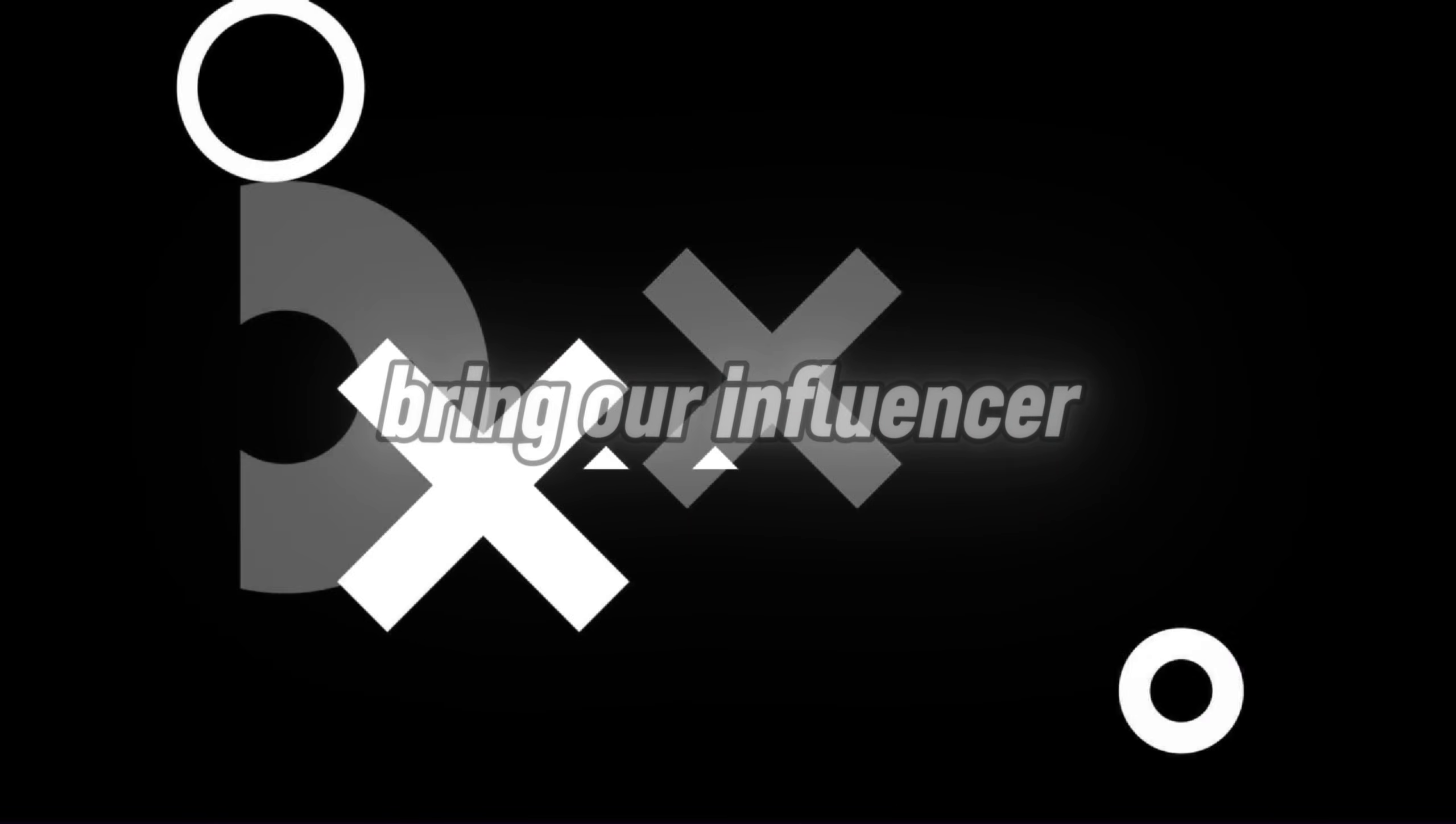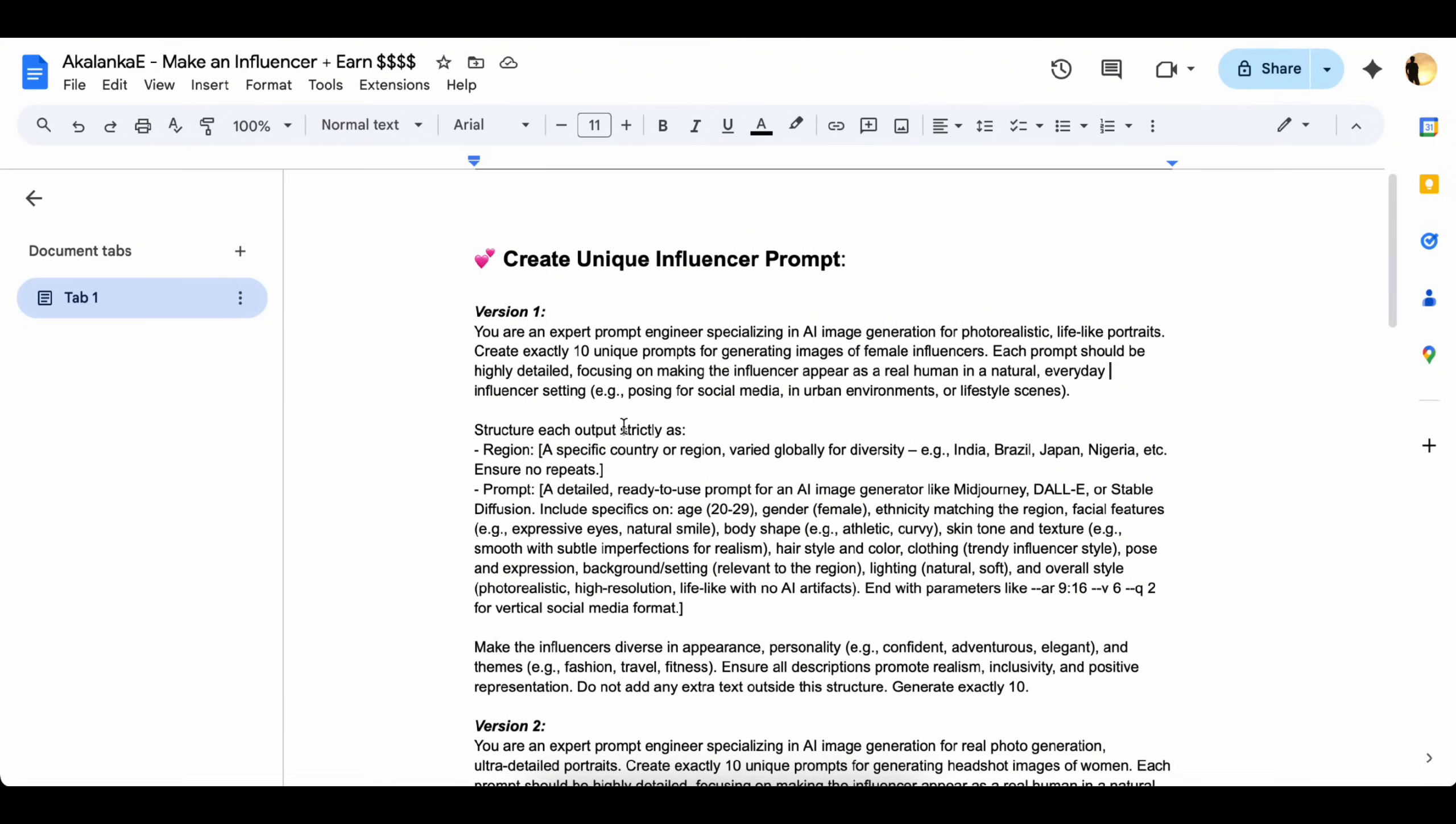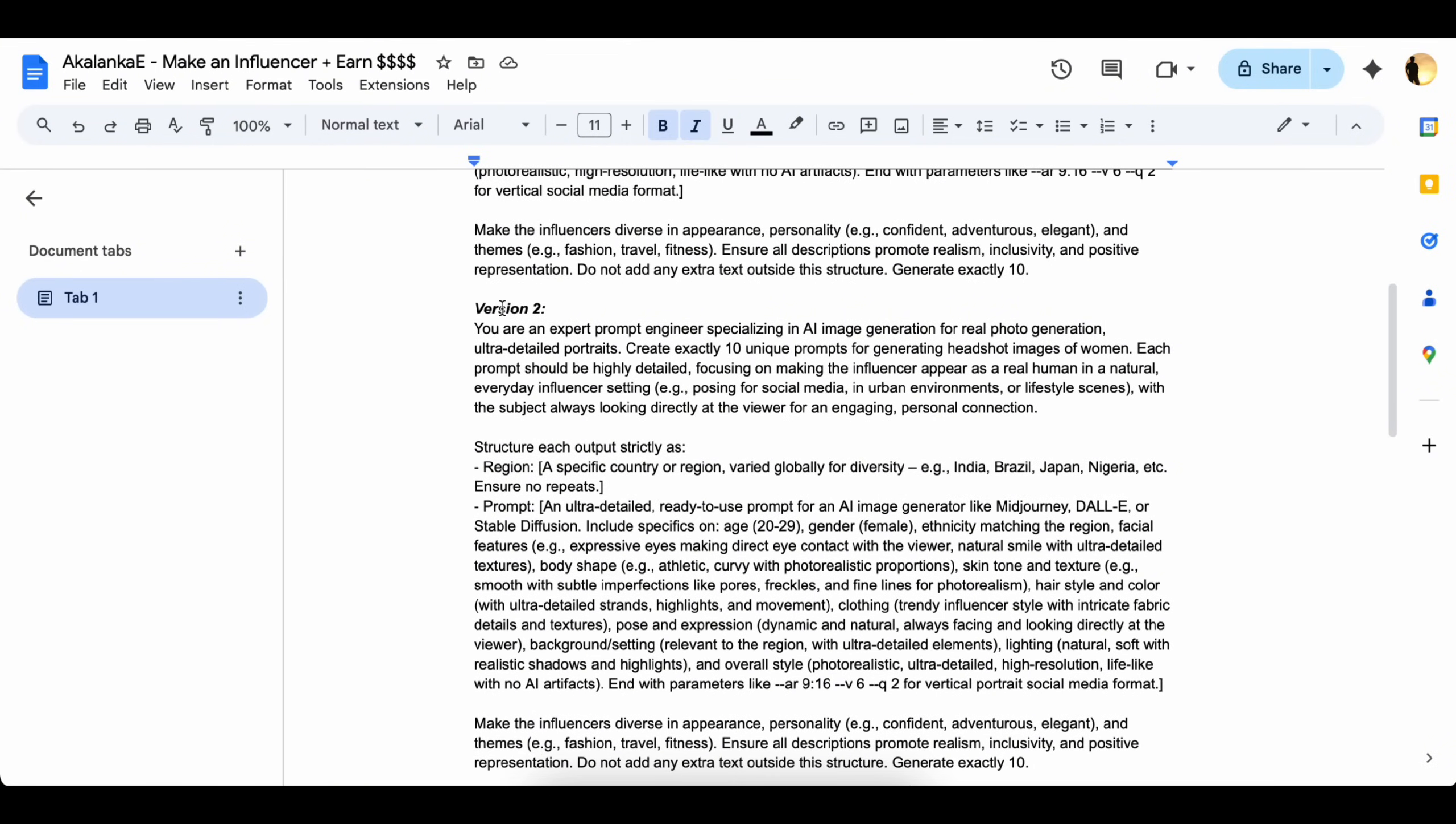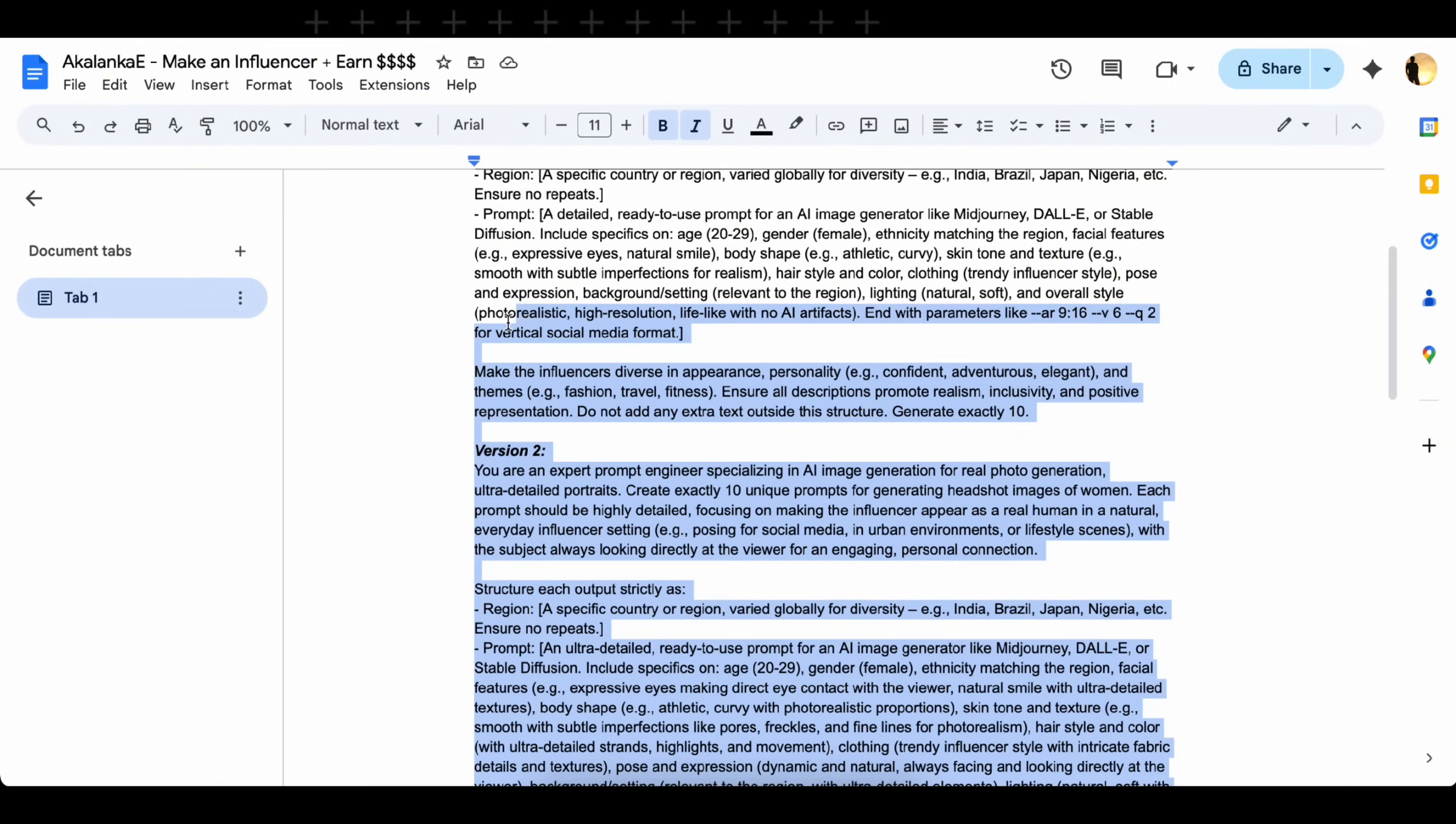Okay, first, we bring our influencer to life. Let's start by generating our influencer's face. To do that, check out the link in the description. I've shared my prompts there. Just copy your preferred version and paste it into any AI chatbot. In my case, I'm using Gemini.